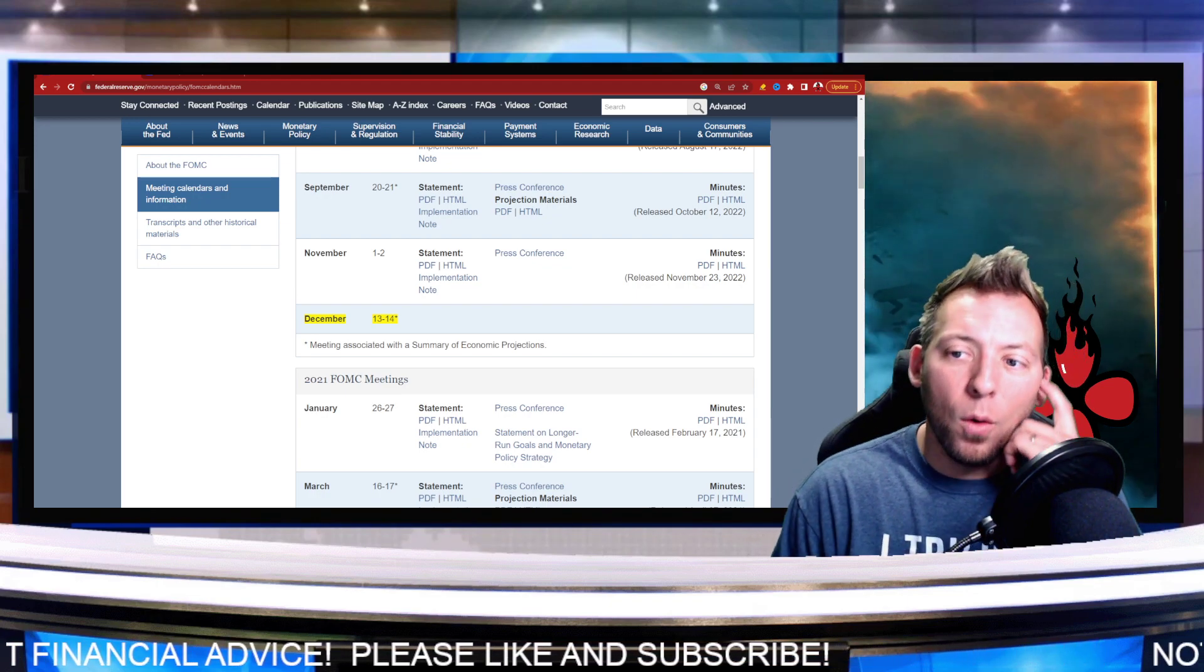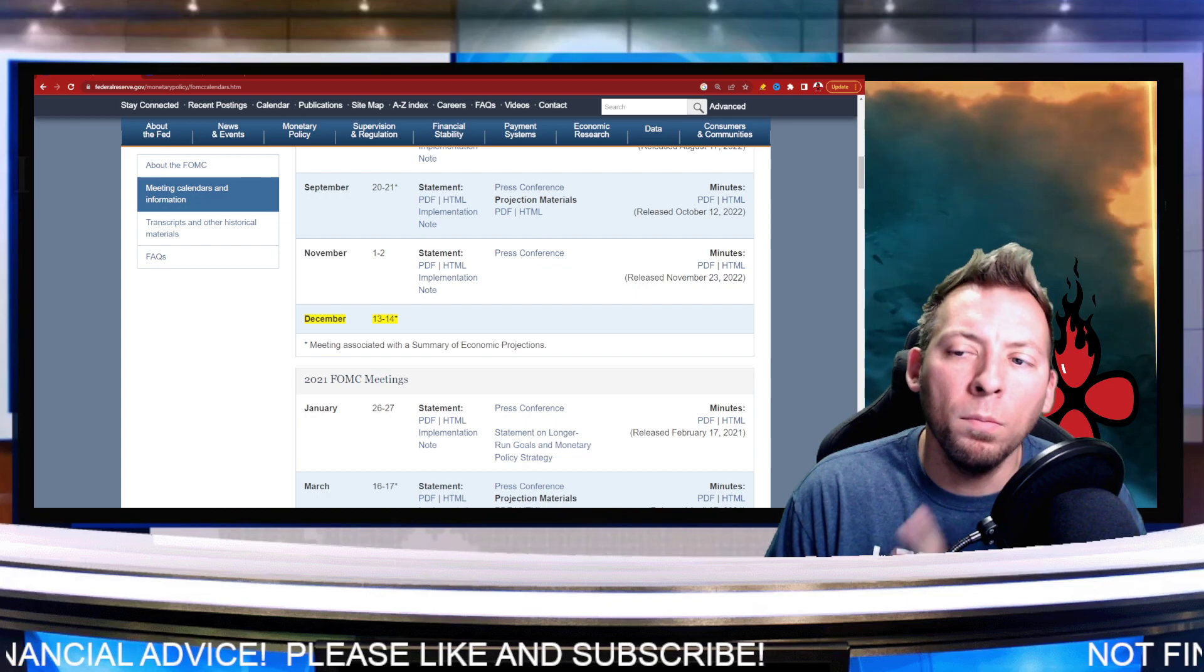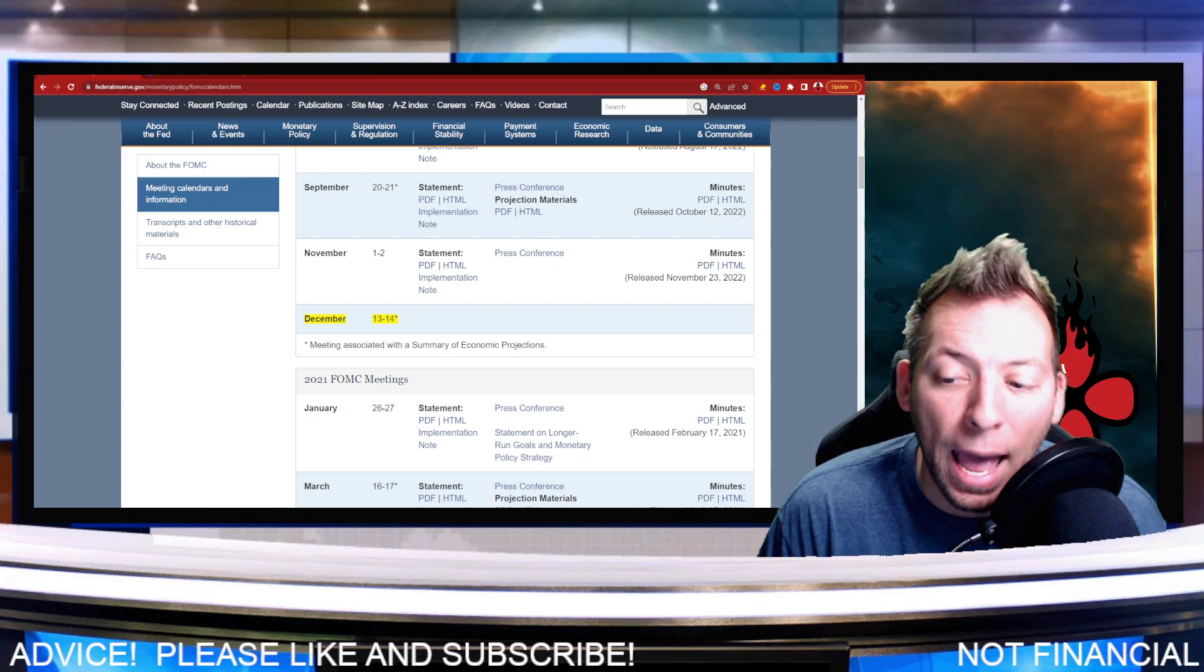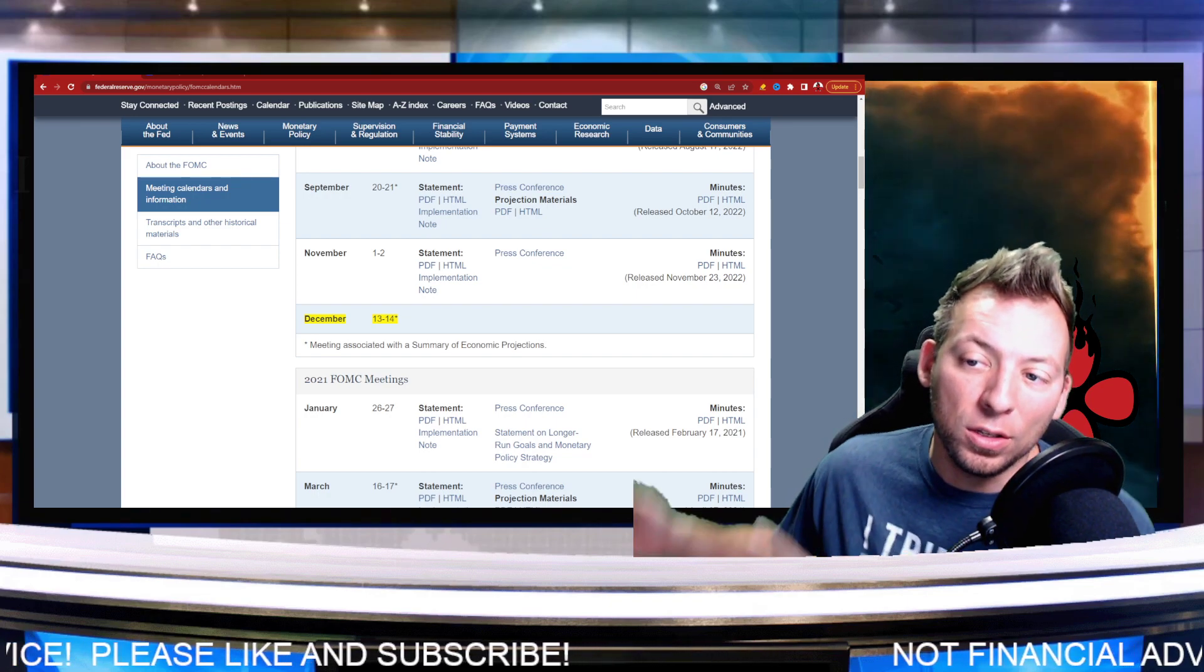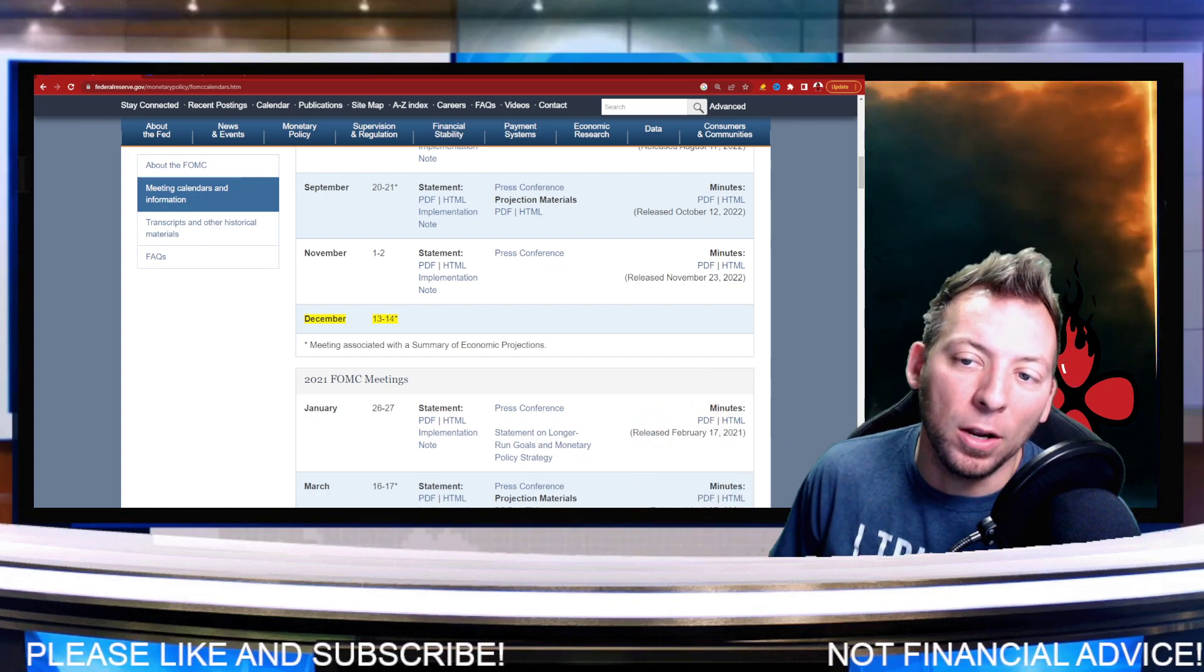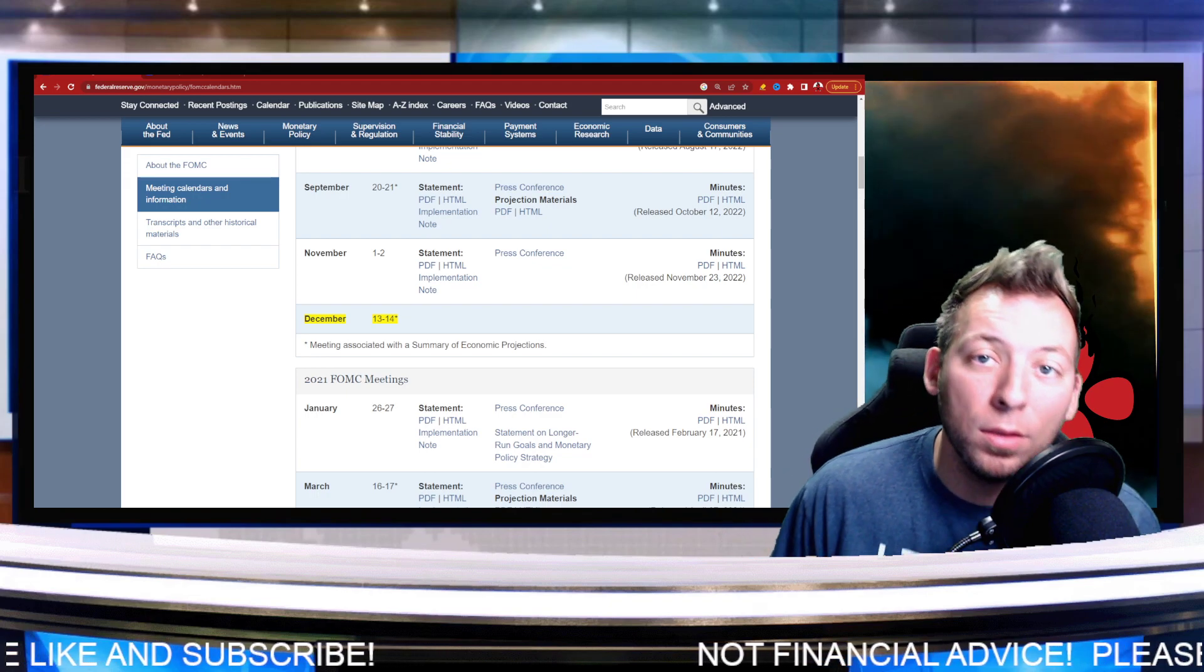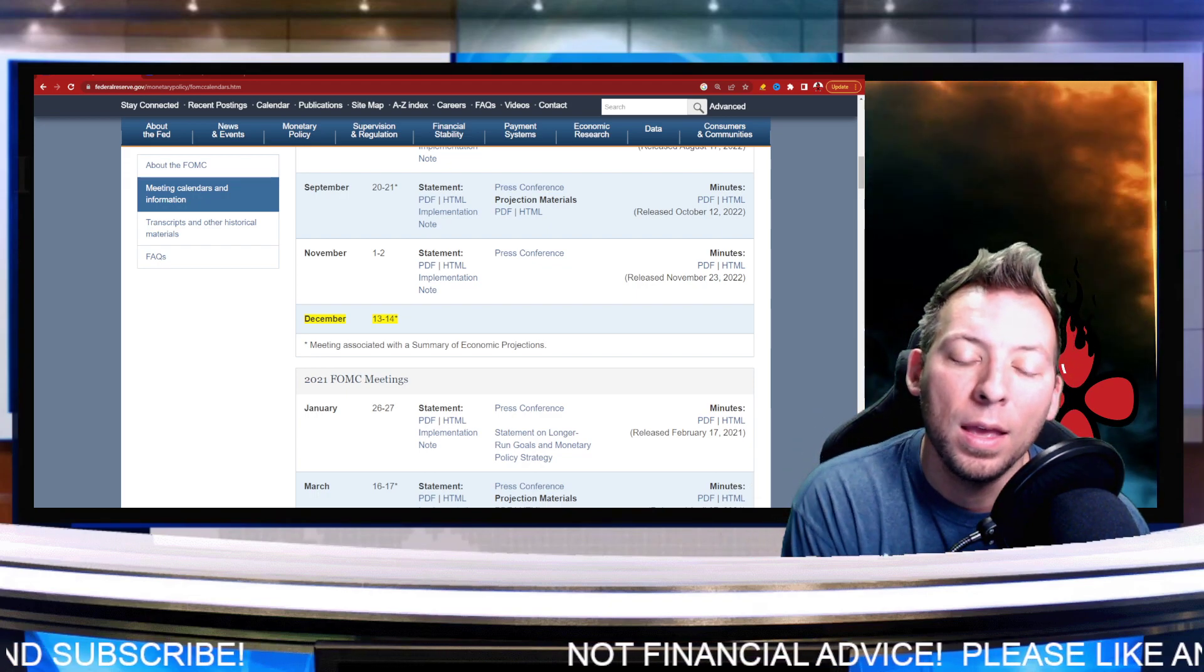Now, we have one more FOMC meeting happening this year. You can see the dates behind me here, December 13th and 14th, so we're only two weeks away.